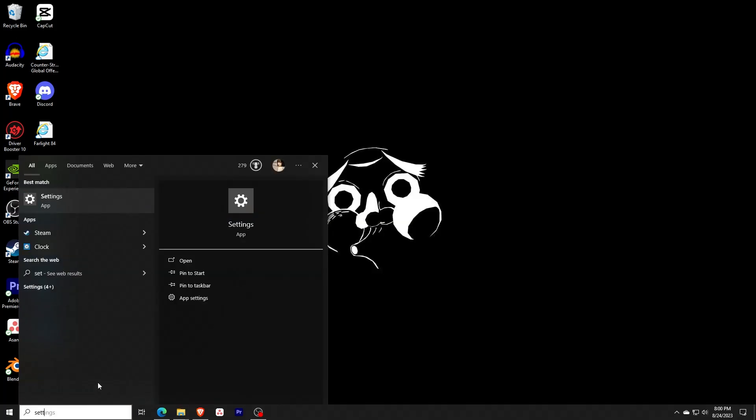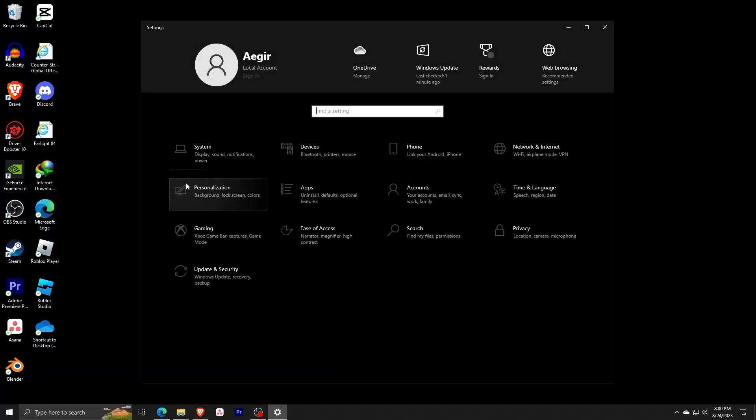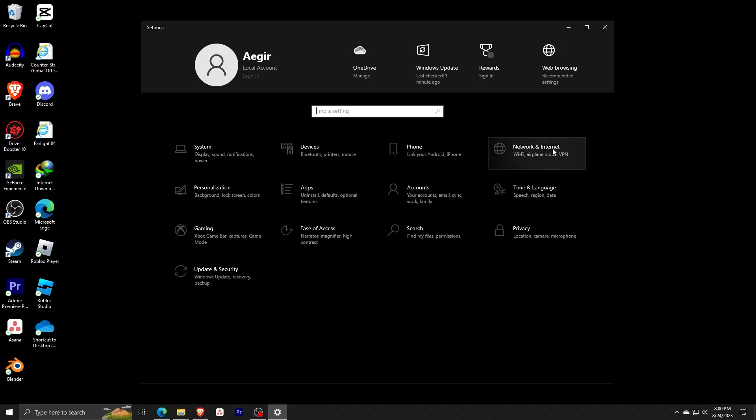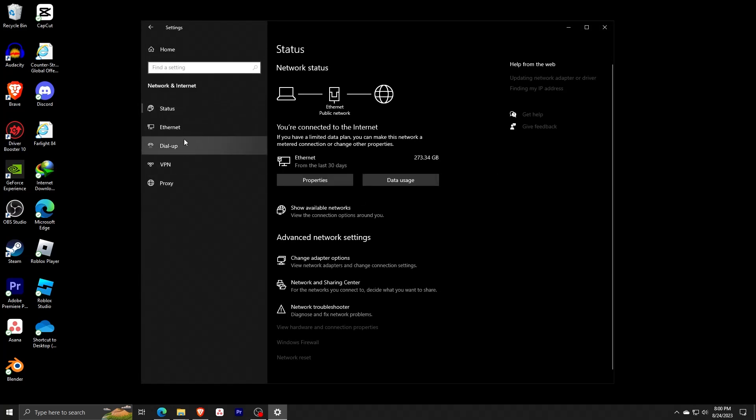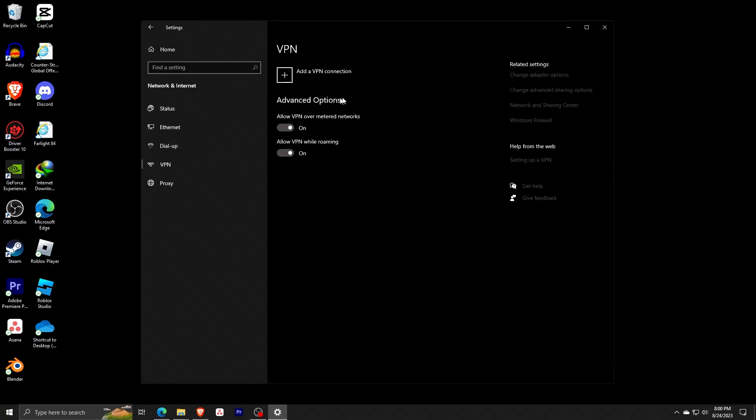Next, double-check if you're using a VPN and make sure that it is disabled. If you wish to double-check again, search for Settings in the search bar, open your Settings app, go to Network and Internet, choose VPN, and make sure that your VPN is turned off.